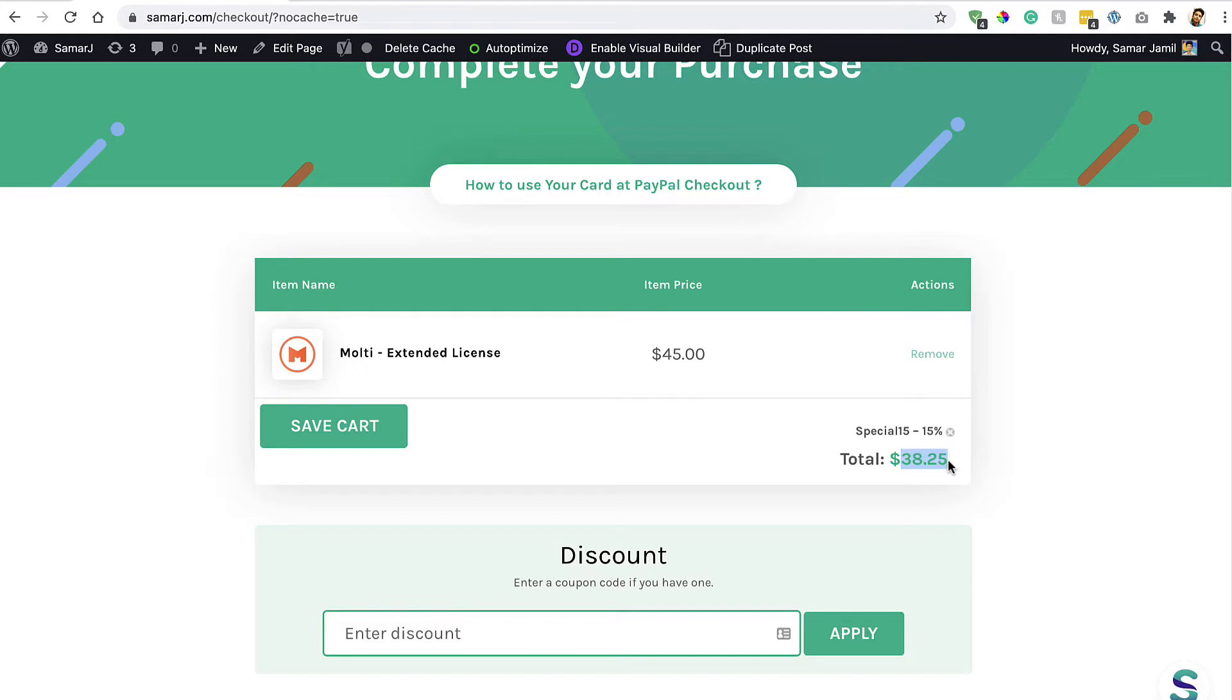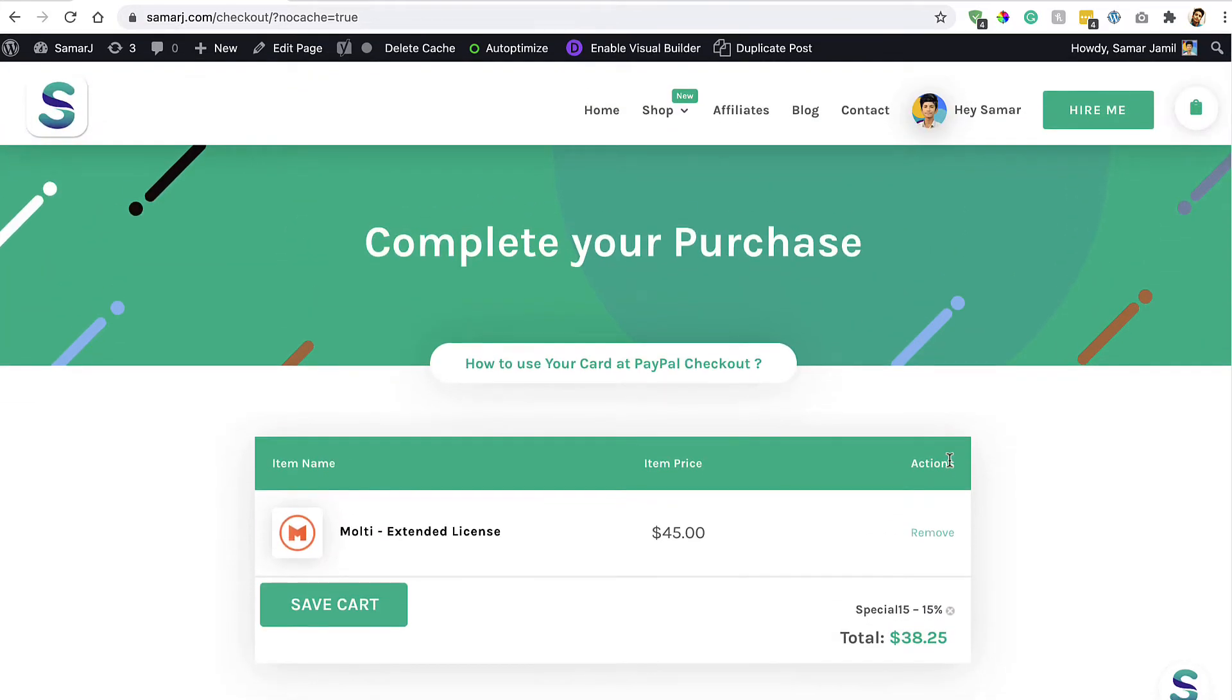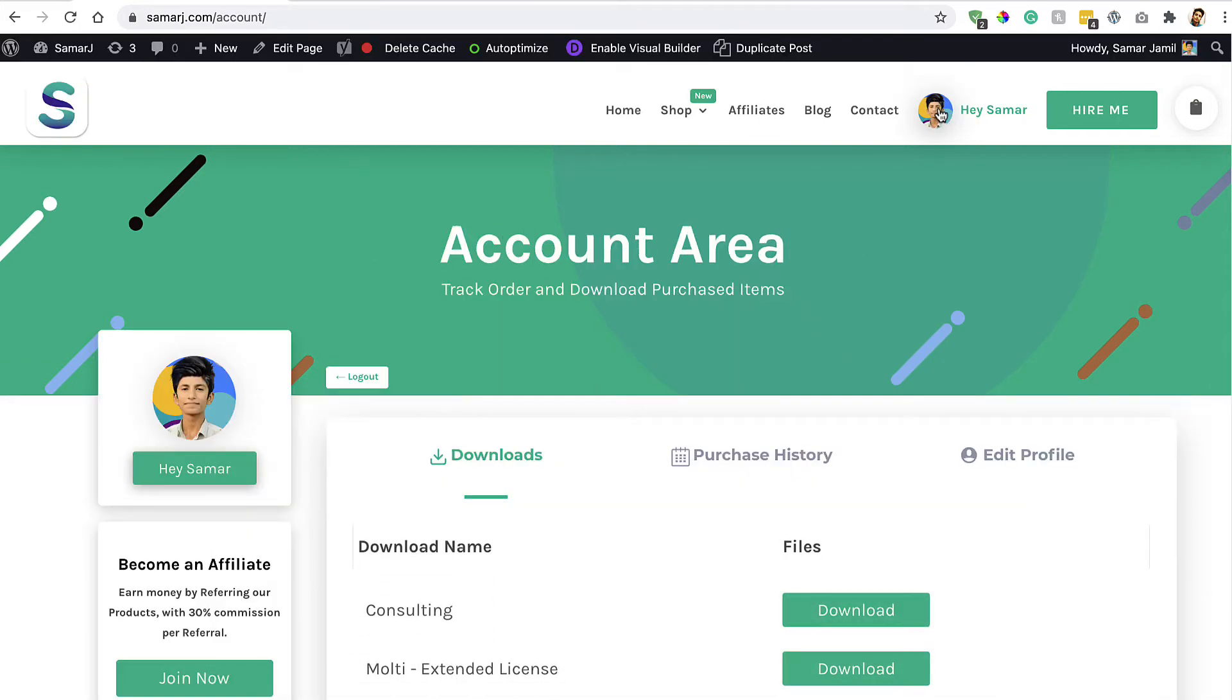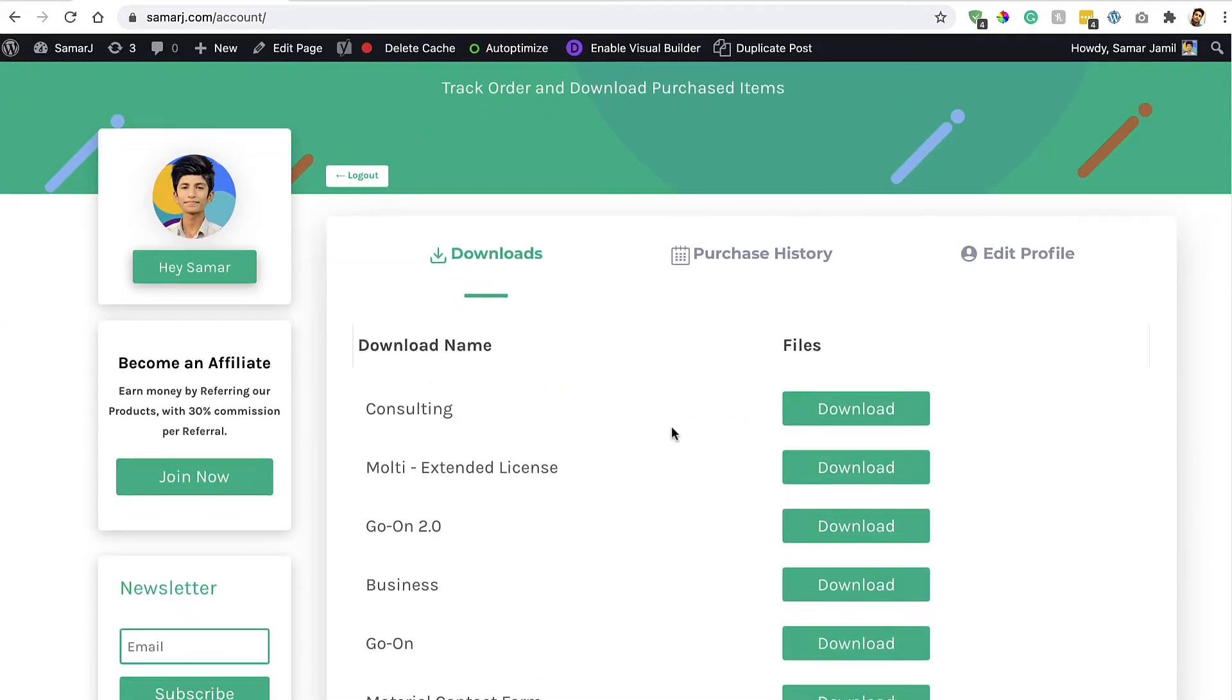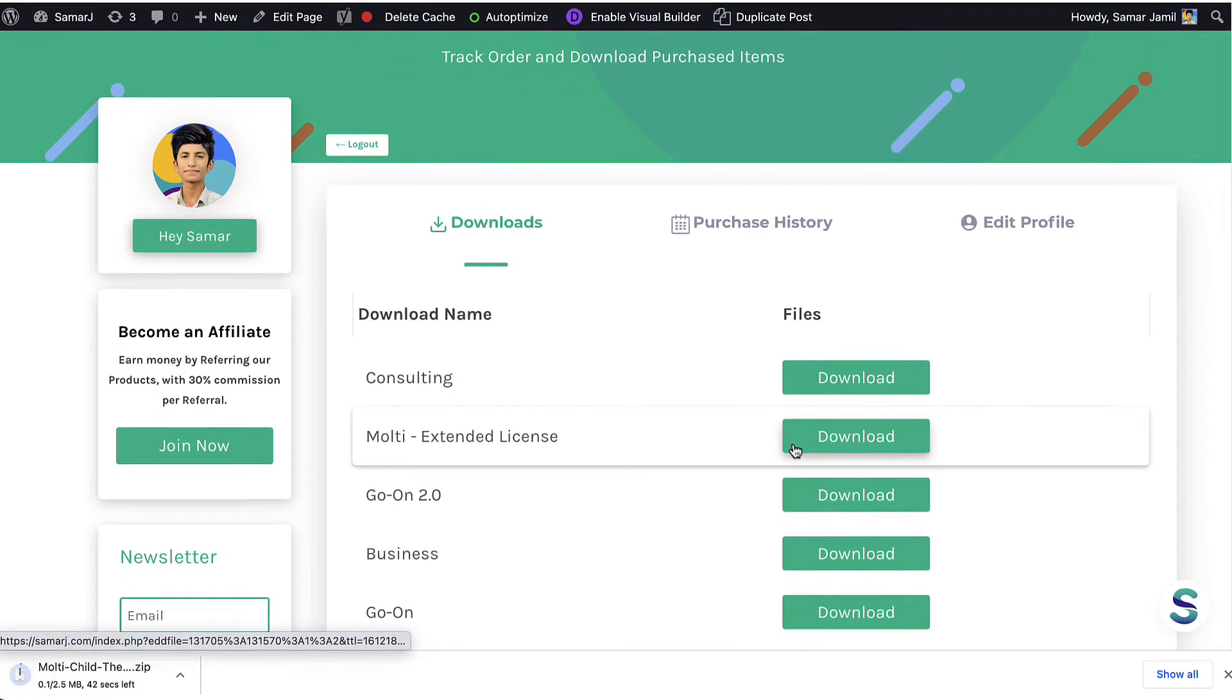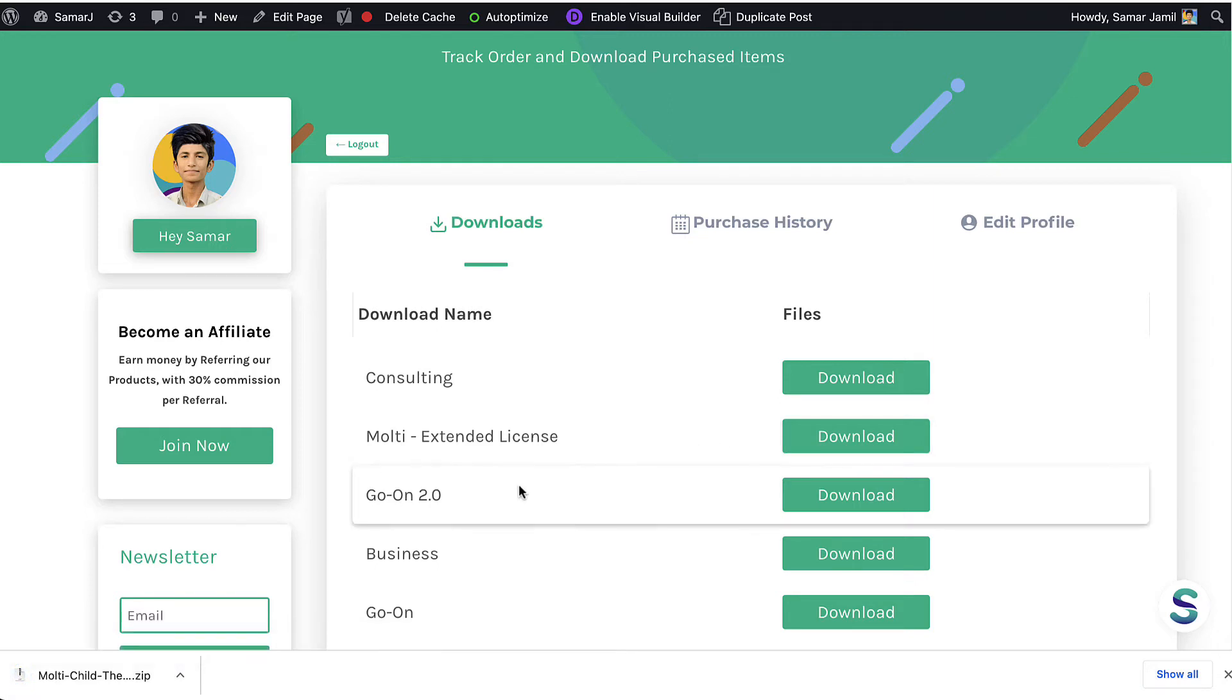Then you can simply purchase the child theme. Once you have purchased it, you can download it from your account. I have already done the purchase so I can simply download it from here. Just click on this download button and it will be downloaded to your computer. It's only 2.5 megabytes. The child theme has been downloaded into our computer.